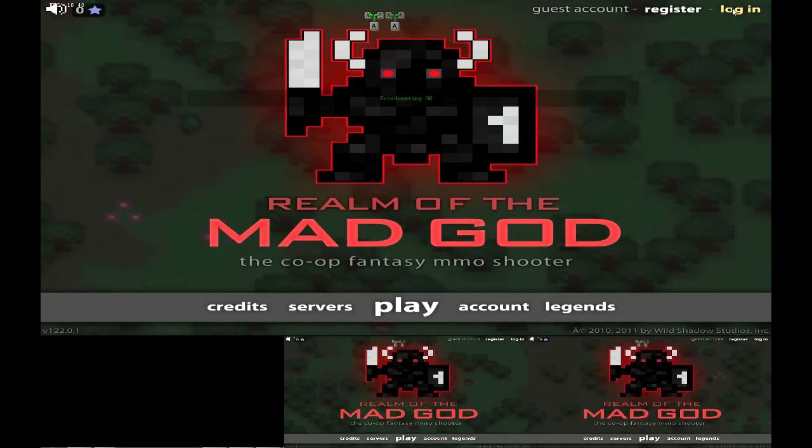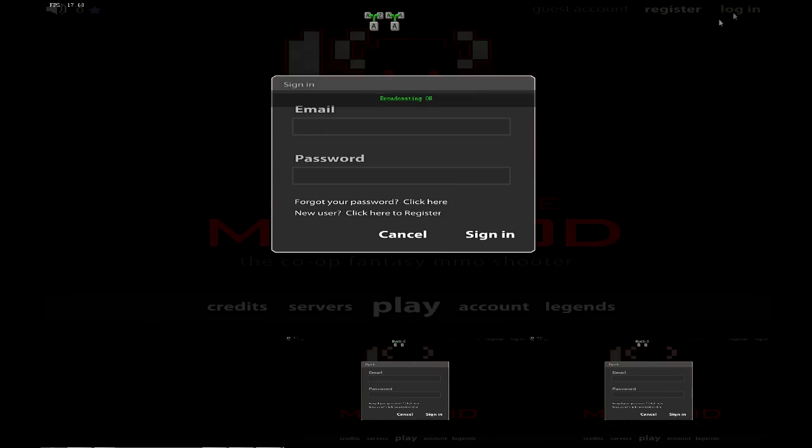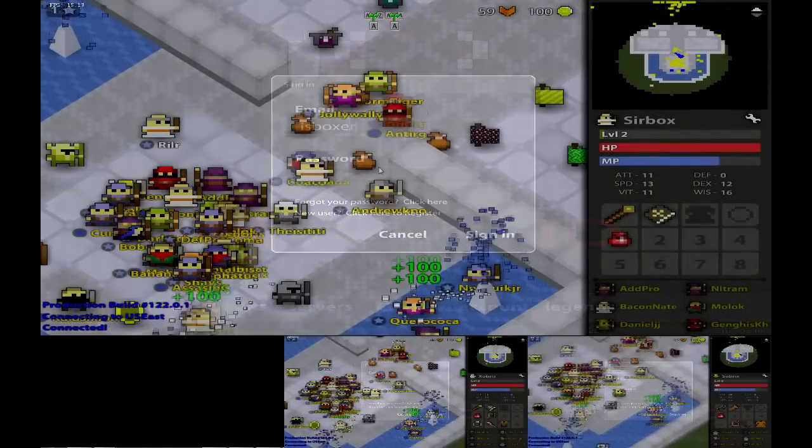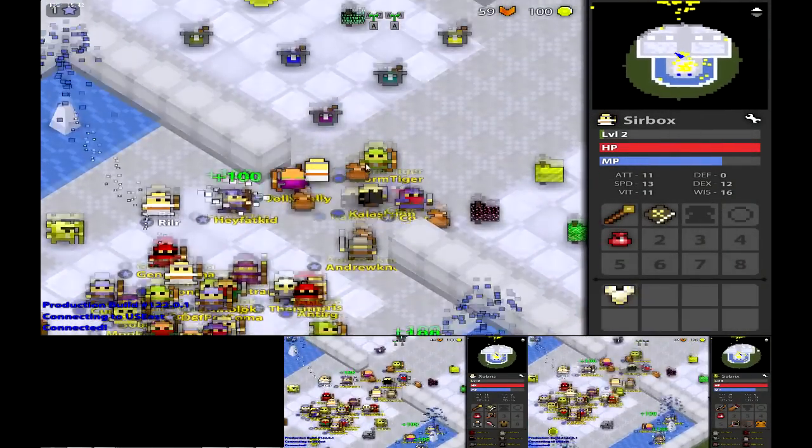That's pretty much all you need to know to get started in multiboxing Realm of the Mad God. Now go kick some butt!